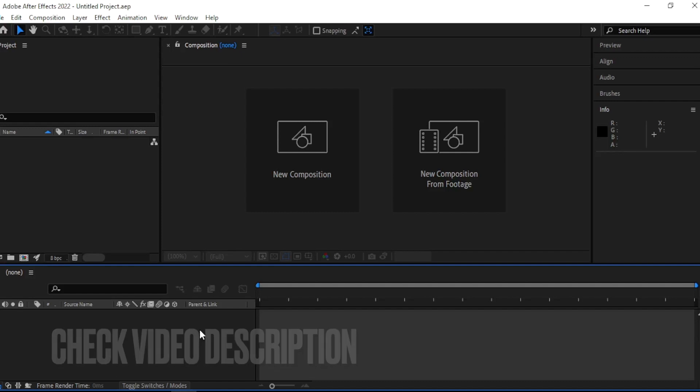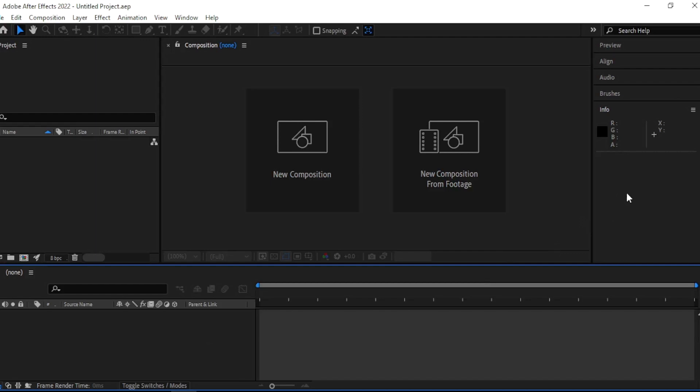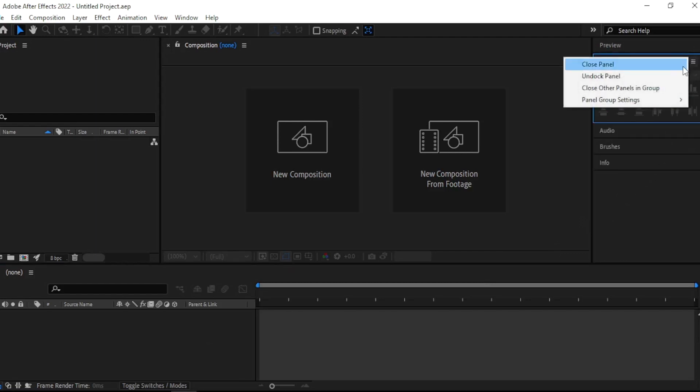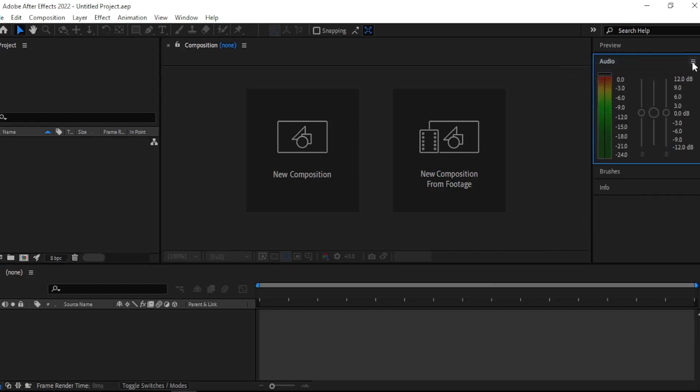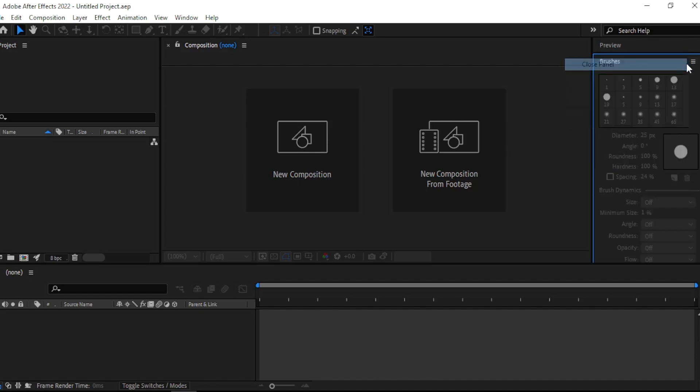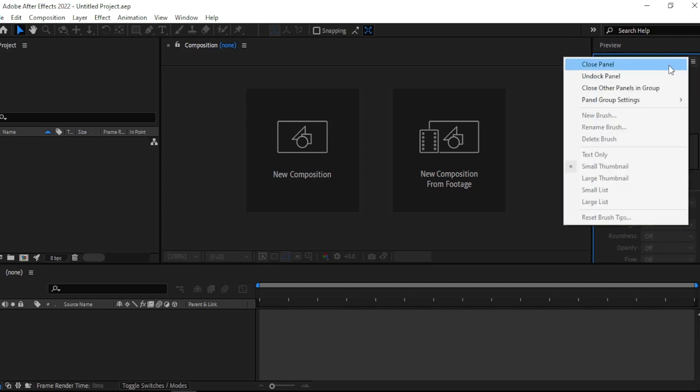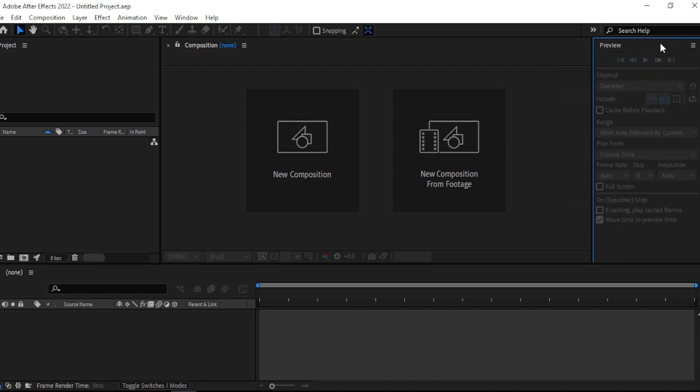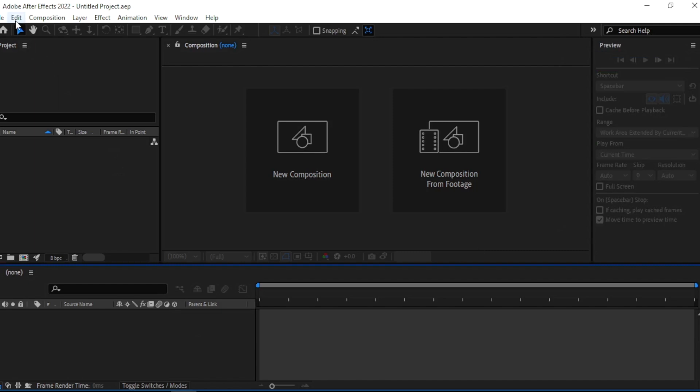Check the video description and I will try to leave the written instructions. First we are going to close all the unwanted panels like audio and info. Let's leave the preview.